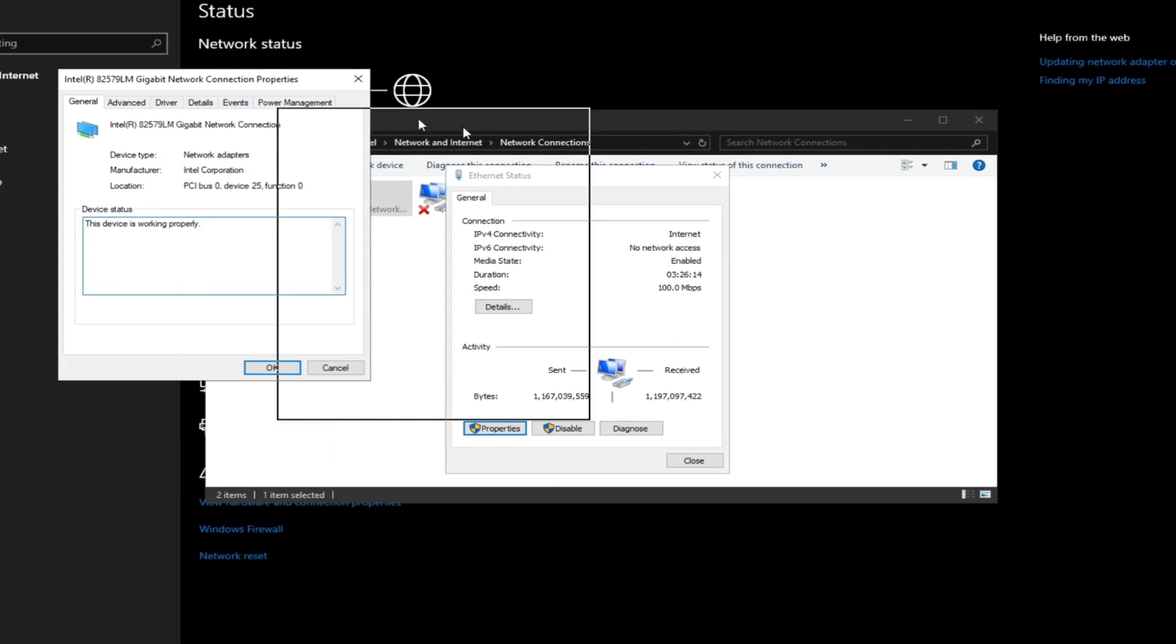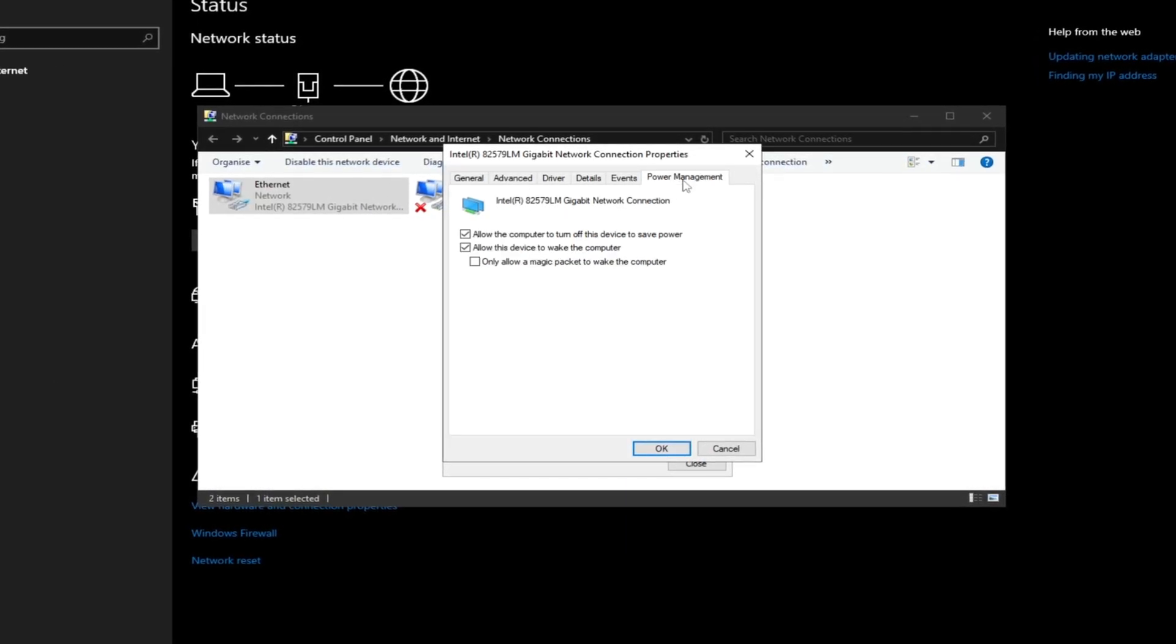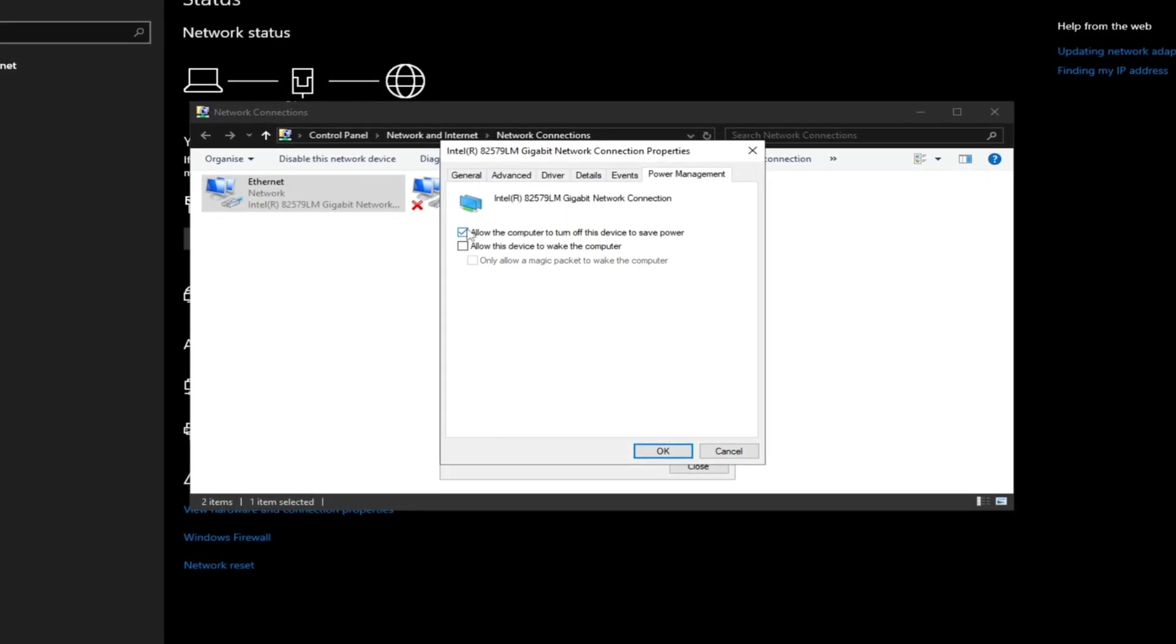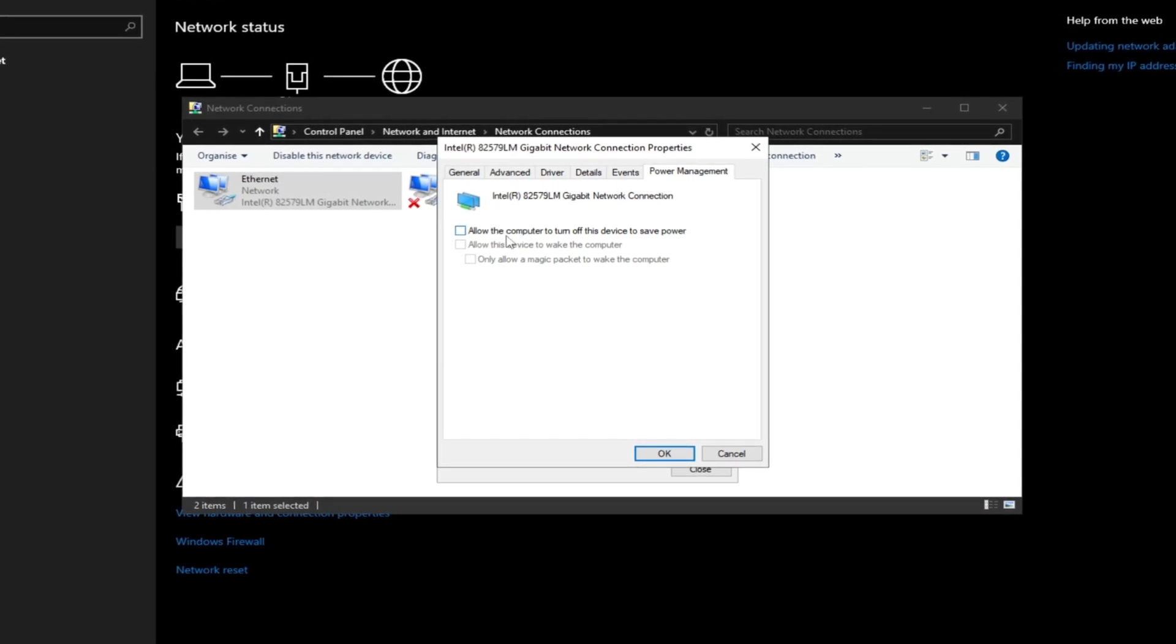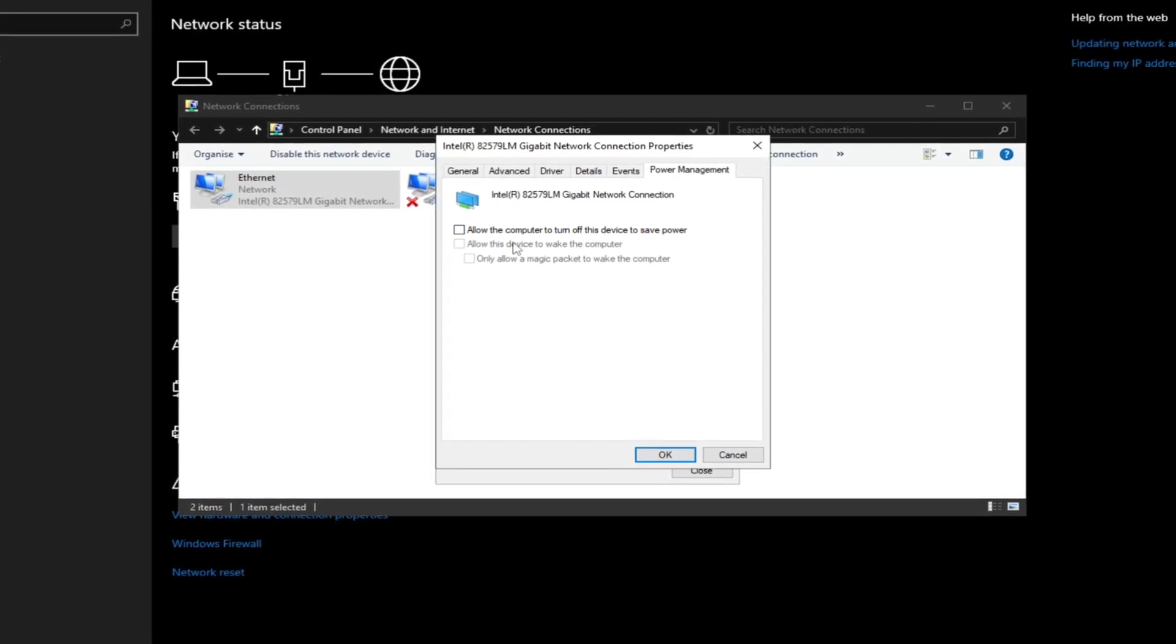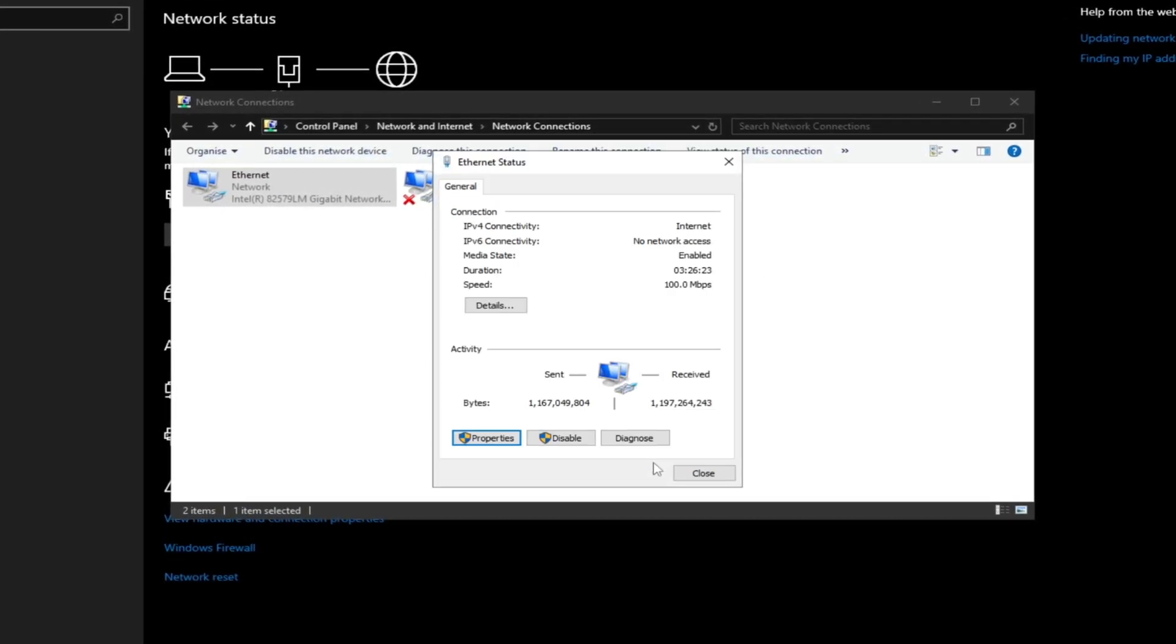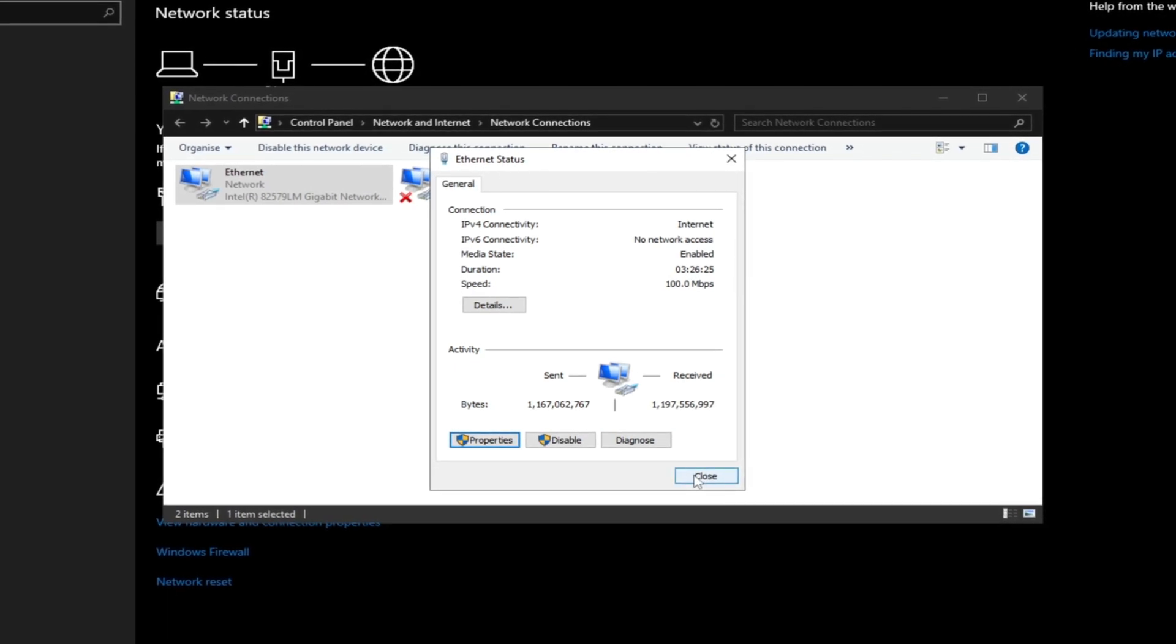Now click on properties and go to configure. Go to power management option and uncheck these two options. These options play a significant role in reducing ping, so turn them off and hit OK to save the settings.